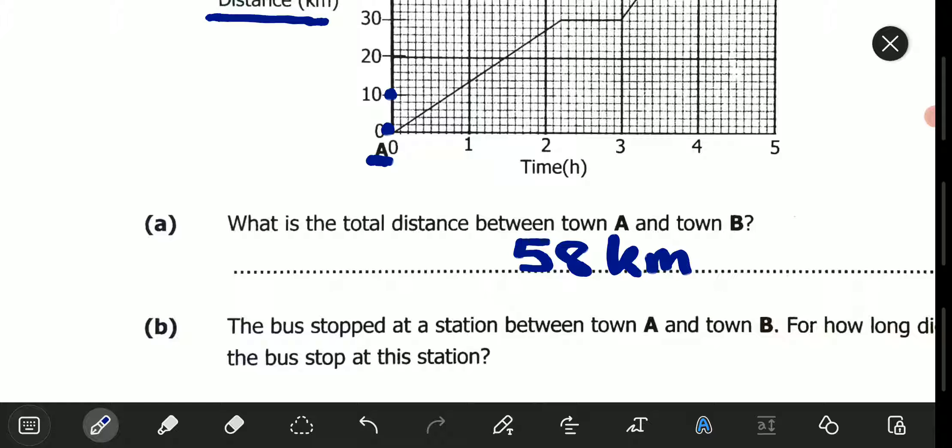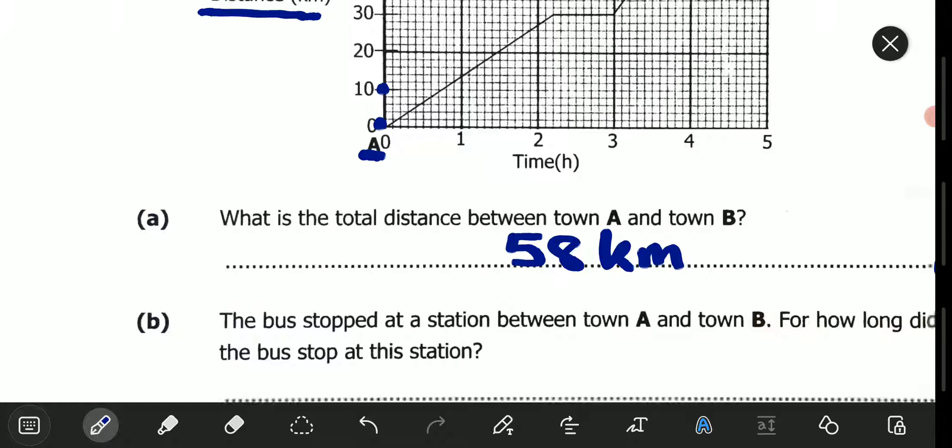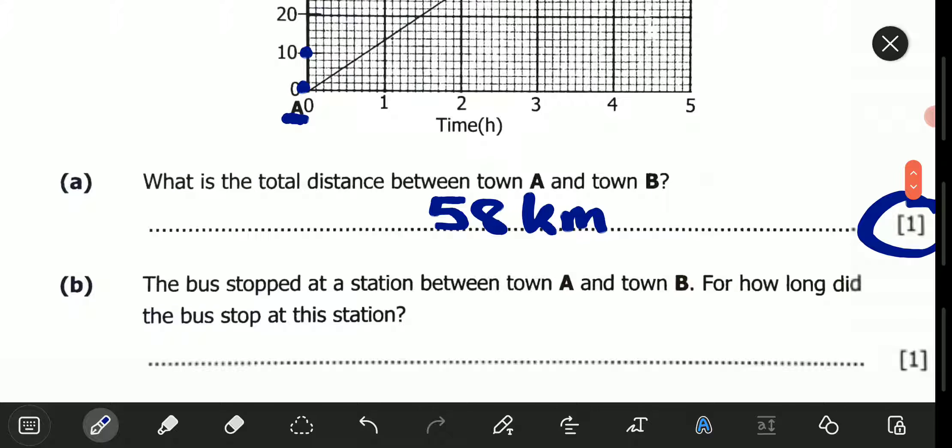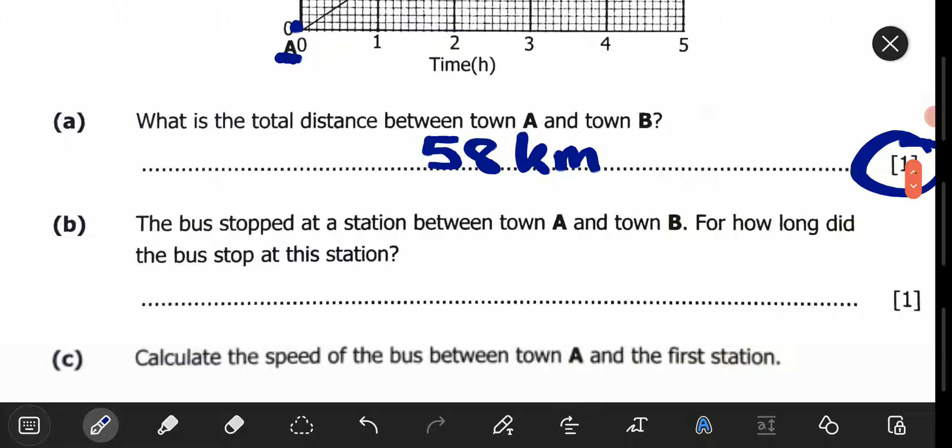Always take note that the K in kilometers should be a small letter K, because it is a prefix standing for times 10 to the power 3, or it stands for a thousand. We now proceed to the next question.